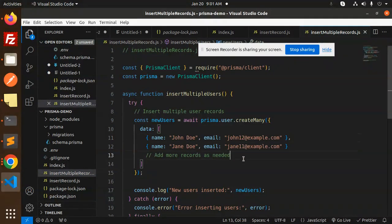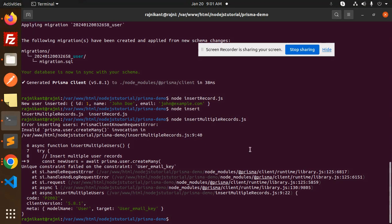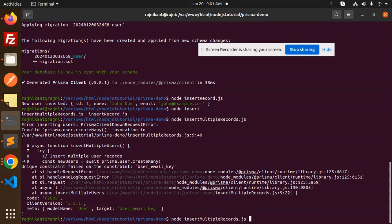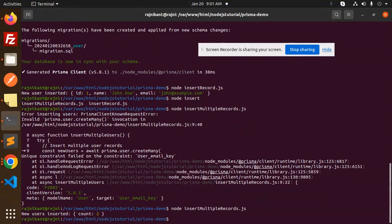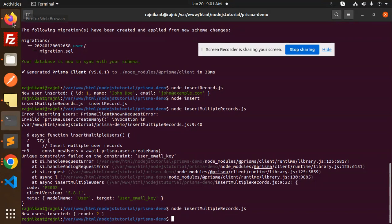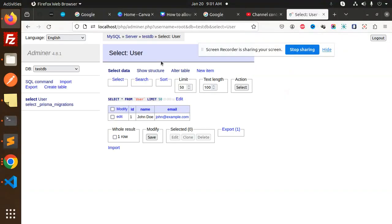Let's save this, go to the terminal and run node insert multiple records again. It shows 'new users inserted count 2' - two users have been created. Let's go to the database and check. Currently there's one, now two more have been added using insert multiple records.